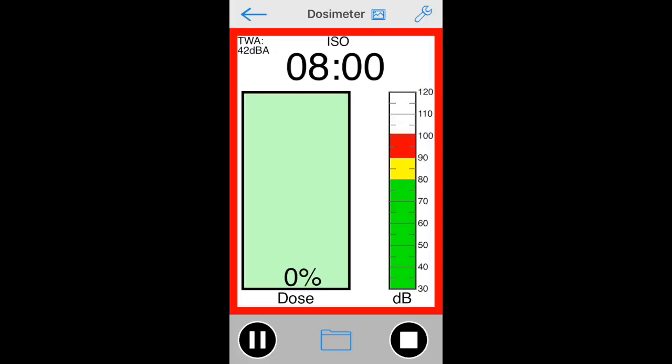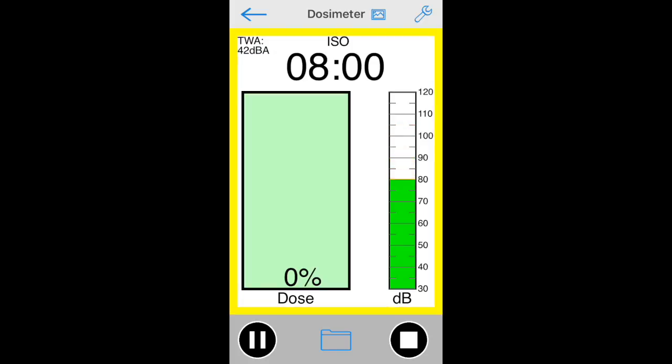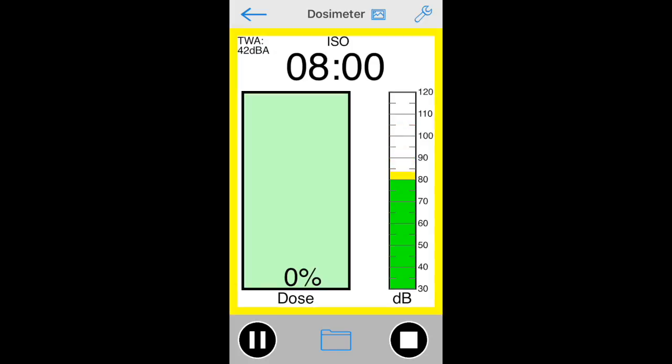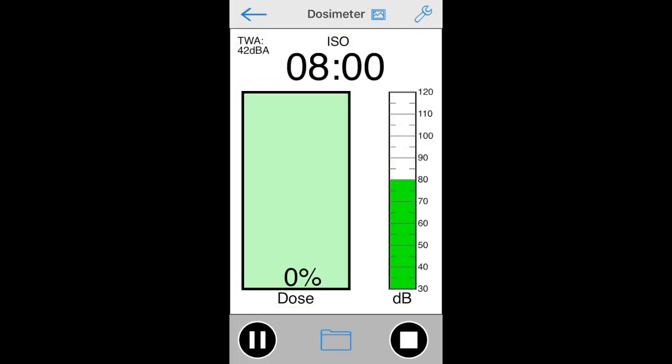Also, the border on the screen will change color. Here's an example of the SPL meter triggering warning conditions. The test can be paused at any time, for example, for a lunch break, and then restarted, and the dose computation will continue.